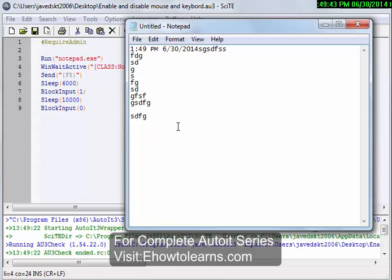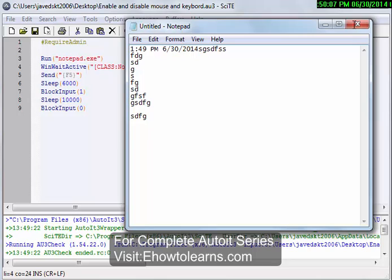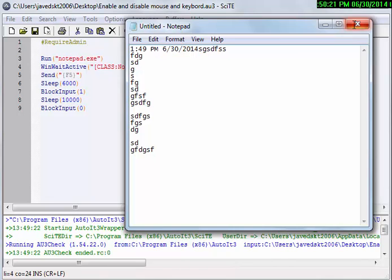So this is our tutorial to block mouse and keyboard. In a coming tutorial we will also discuss about other automation programs like opening a program automatically and closing programs automatically, like some kind of browser activity, some kind of installation automatically. These kind of tasks can be done in upcoming tutorials. So thank you for watching.